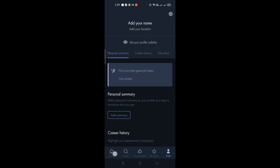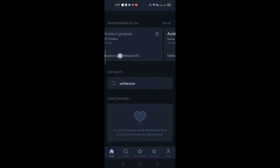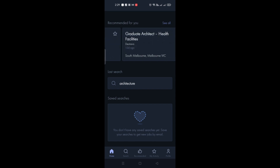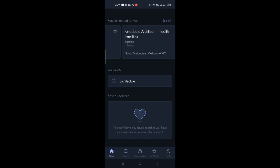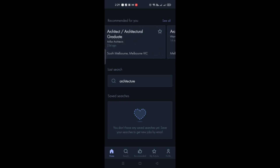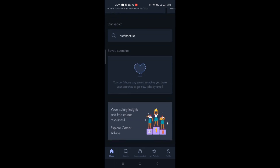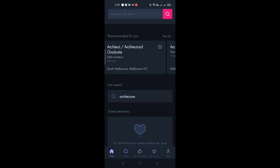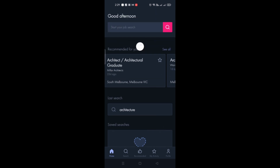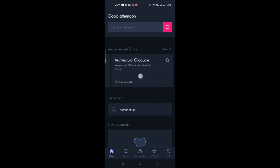This makes it easier for Seek Job to find and recommend jobs for you until you find a job you're satisfied with and planning to apply for. That's basically how you use the Seek Job Search application. Thanks so much for watching, bye!